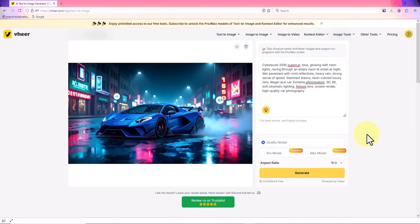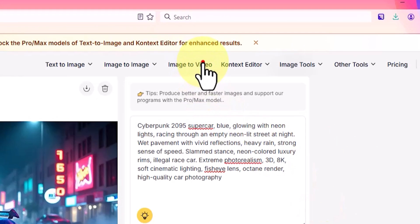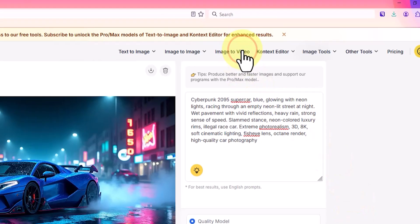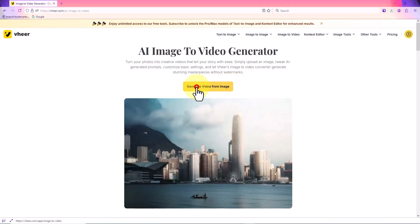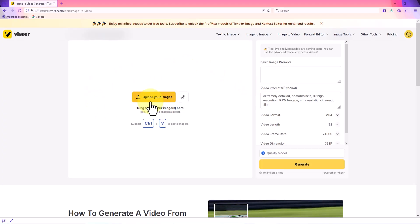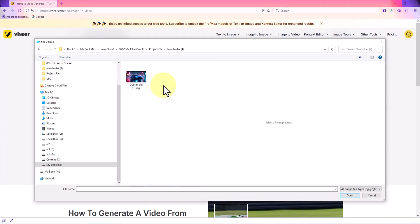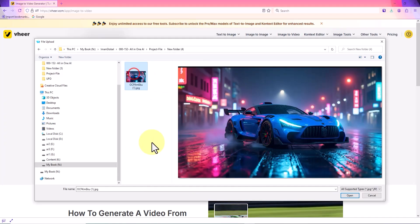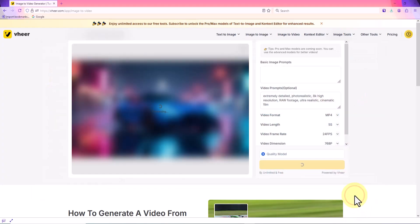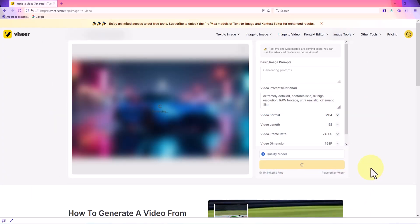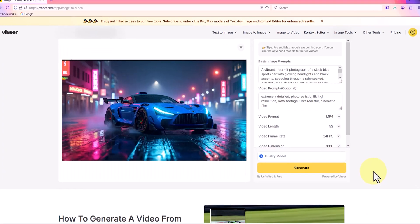Now we move on to the image-to-video section. I select image to video from the top menu and then click generate video from image. Next, by selecting upload your image, I choose one of the images created in the previous step or an image from my personal archive to upload.